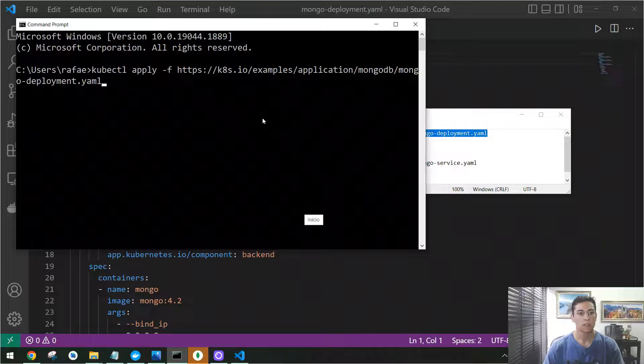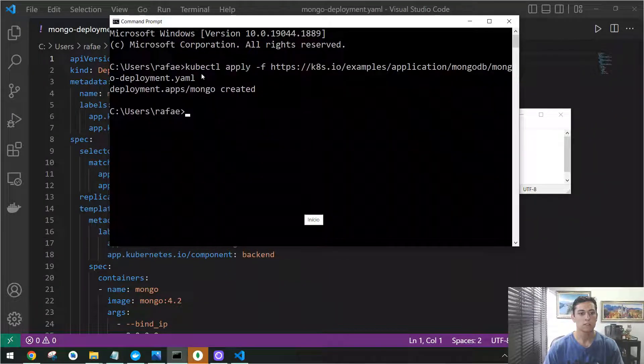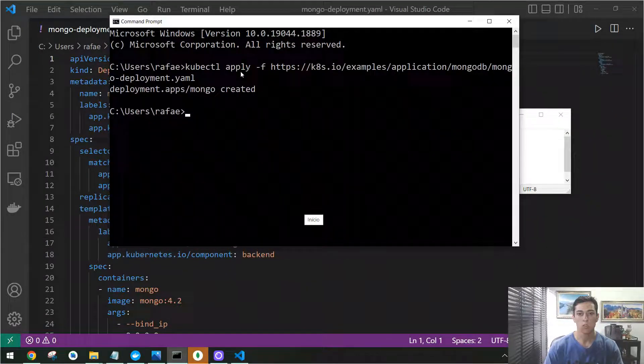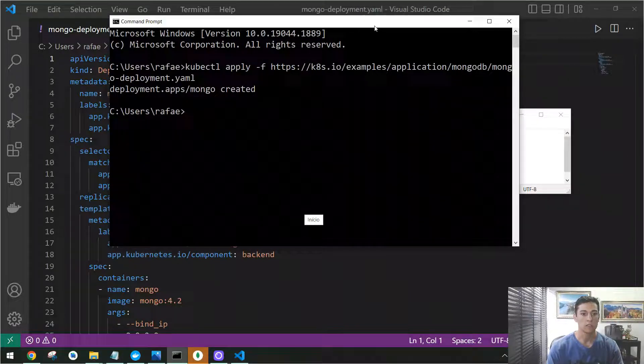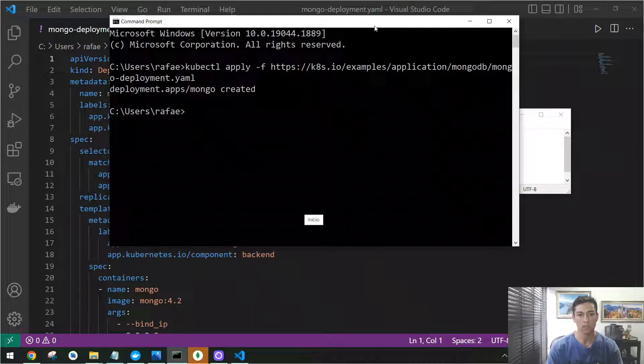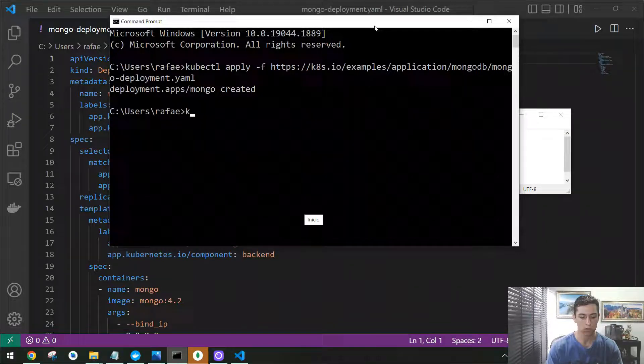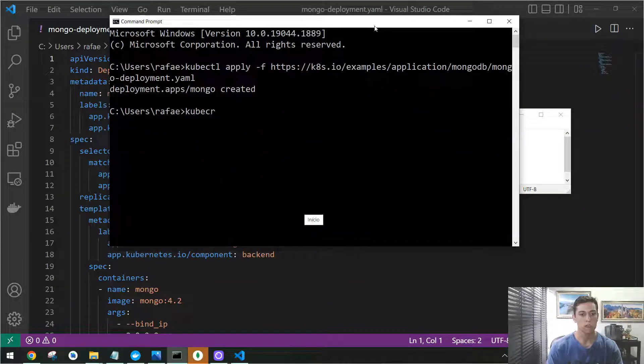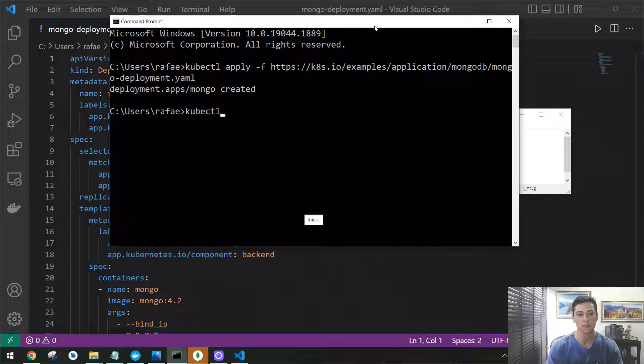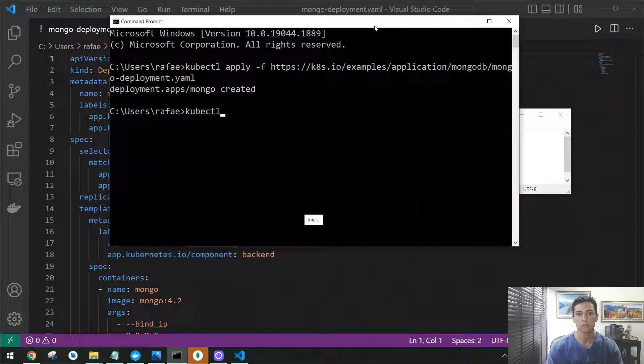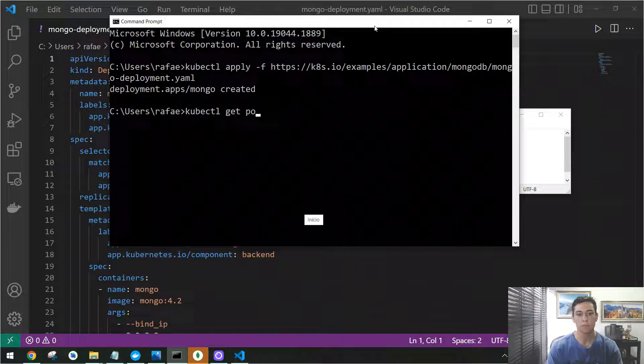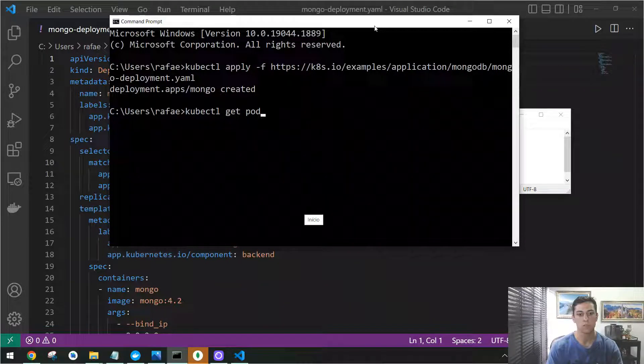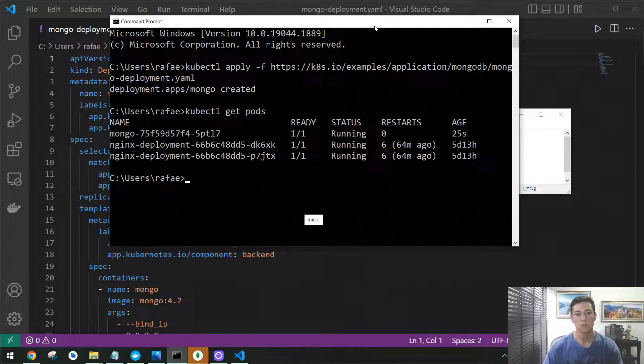And then now we are going to have here the deployment created with the MongoDB. You can take a look at what has happened by executing kubectl. Most of Kubernetes commands are done from the kubectl statement.